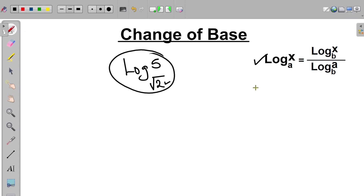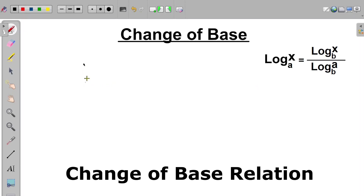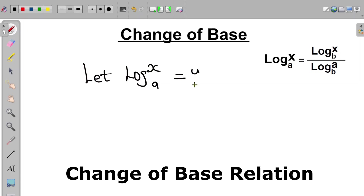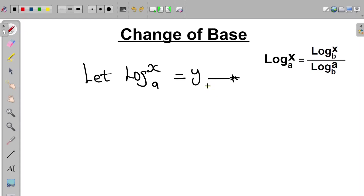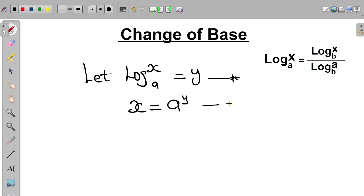In this video, we derive the expression for change of base and also solve some problems using change of base. So if we let log x to base a equal to y, then by definition this expression can be written as x equal to a to the power of y. Let's call this equation 1.